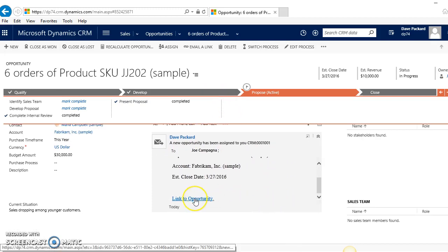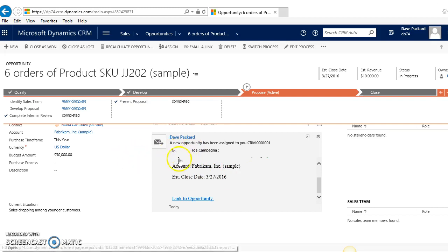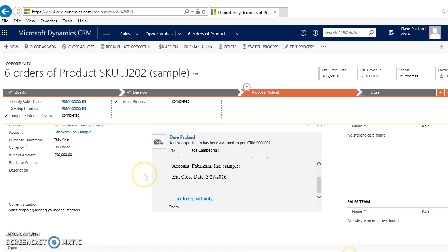Within CRM, it obviously ties it directly to that opportunity, and it also would email out to the owner of the workflow. So in this case, it would be sent over to Joe since he was reassigned as the owner of this opportunity. You do have to, of course, have the email router or the server-side sync set up for CRM to be able to email out on its own.